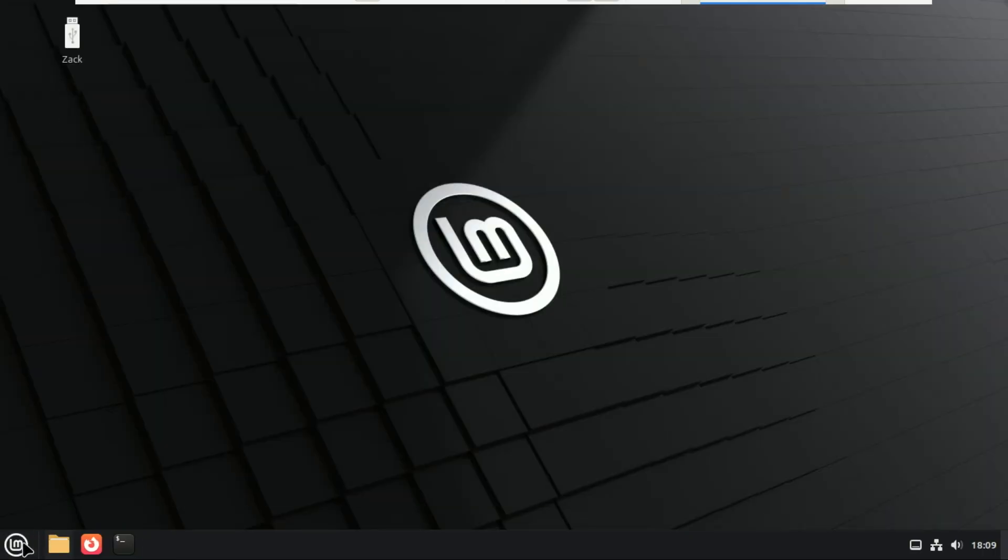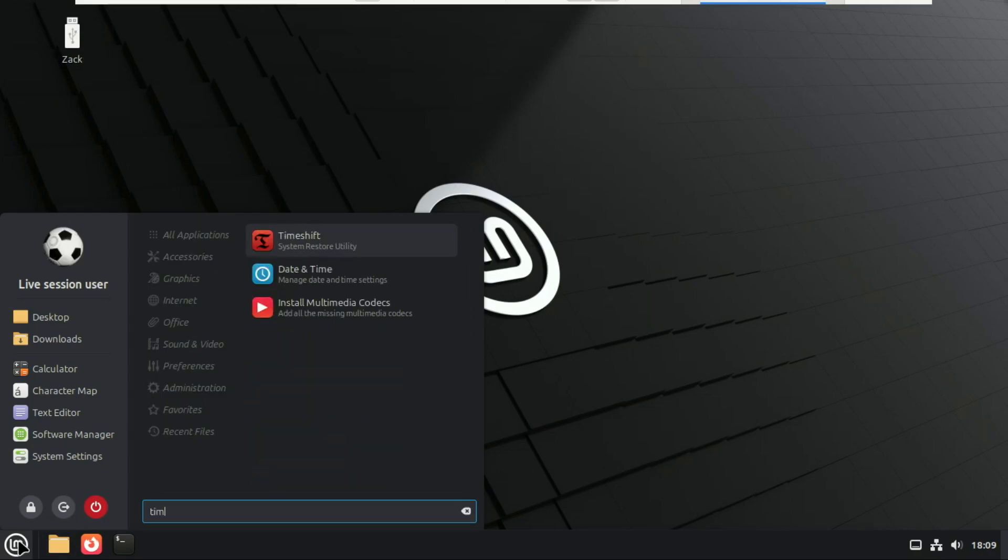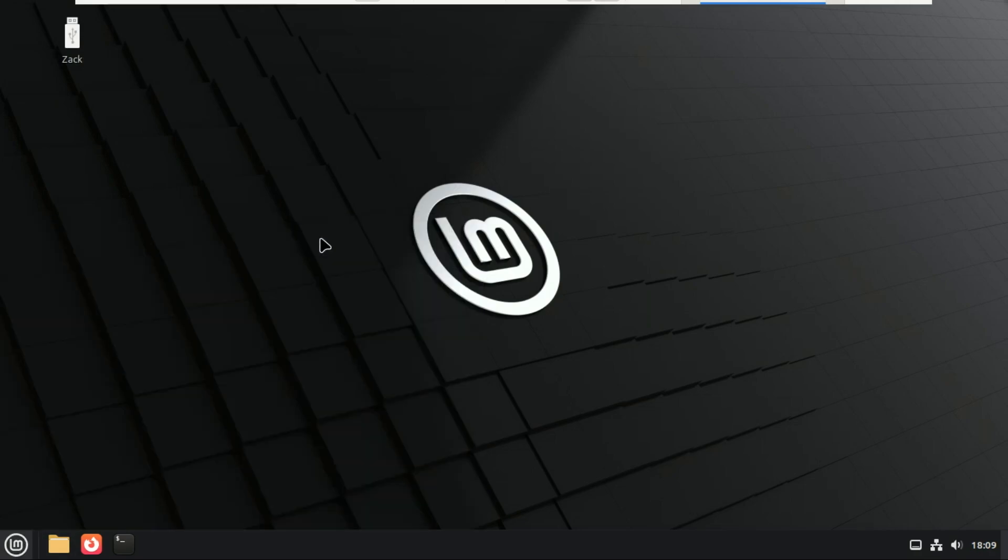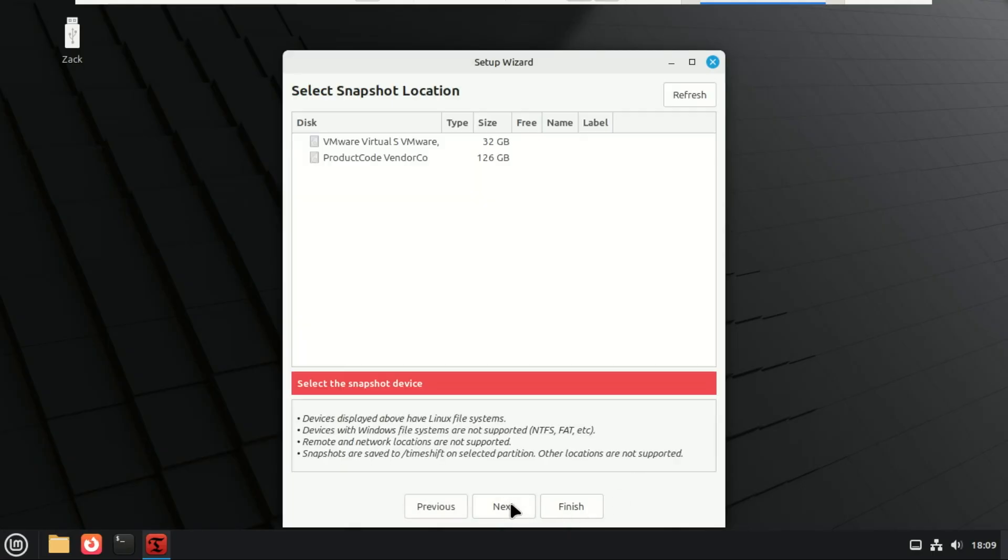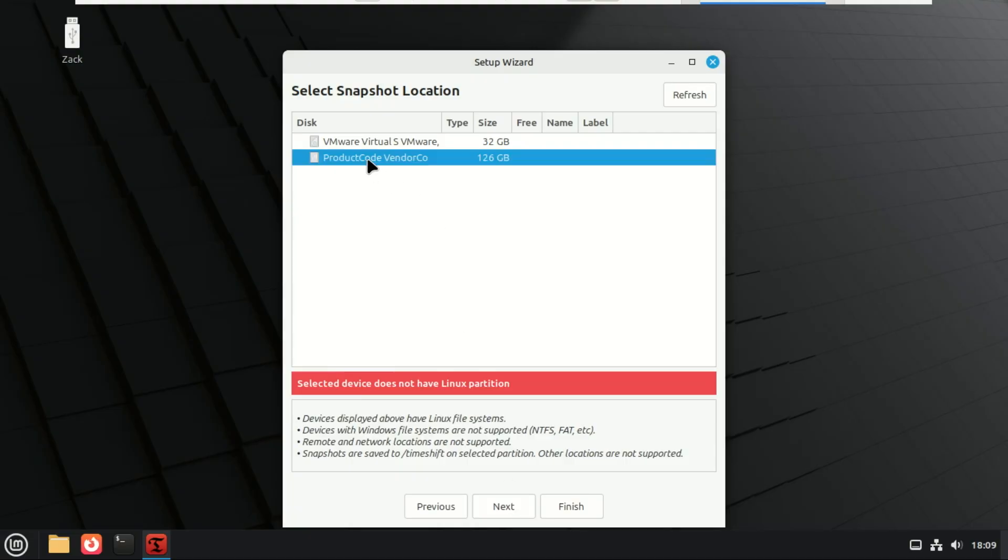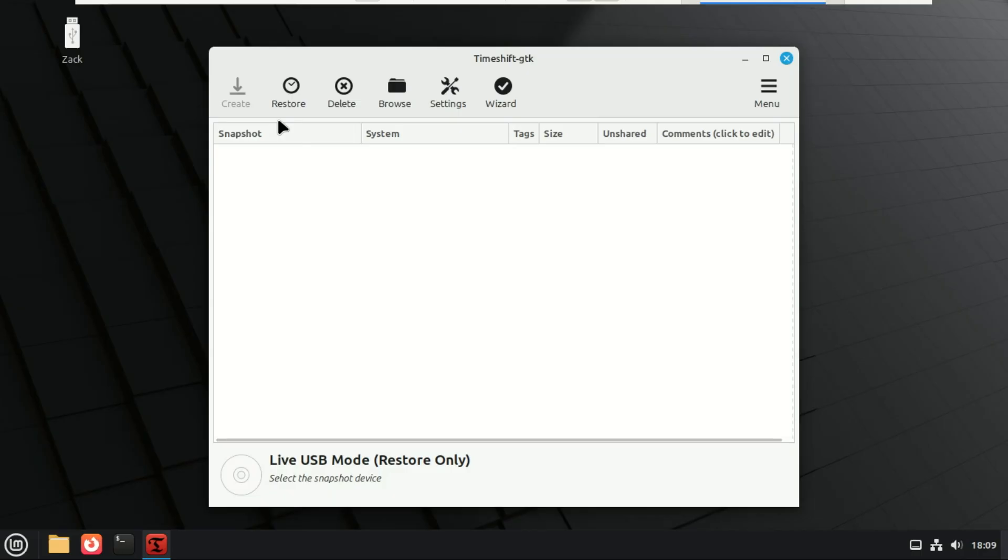And it doesn't stop there. That same pause feature now applies to Timeshift as well. So if Timeshift is taking a big snapshot and your system starts to slow down, you can just hit pause, get your performance back, and then resume the snapshot later without breaking anything. This is huge for people using SSDs or anyone who hates when Timeshift locks the disk for 20 minutes on a live USB.